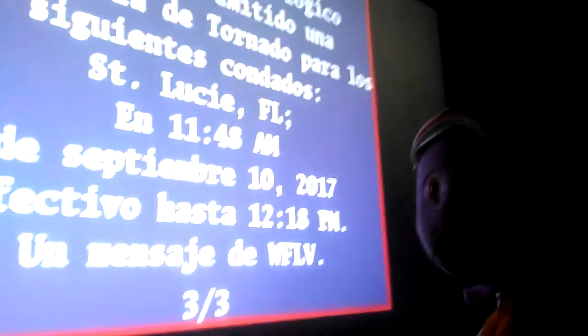The National Weather Service in Melbourne has issued a tornado warning for- A tornado warning? Really? Not this again!